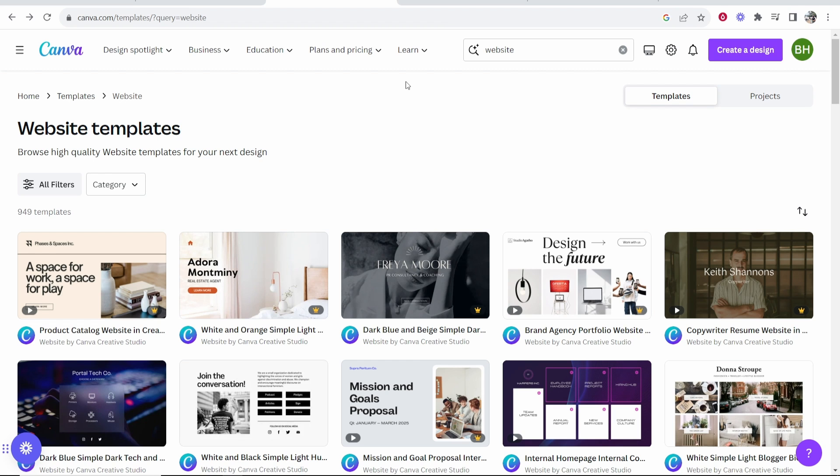How to connect your Canva website to your Hostinger domain. If you've made a website in Canva and you now want to connect it to your Hostinger domain, this video will show you exactly what you need to do step by step.